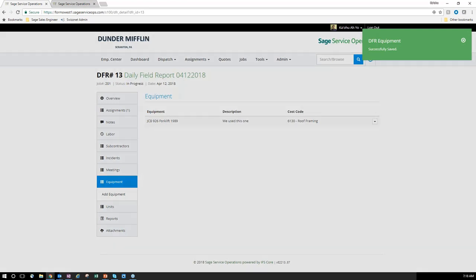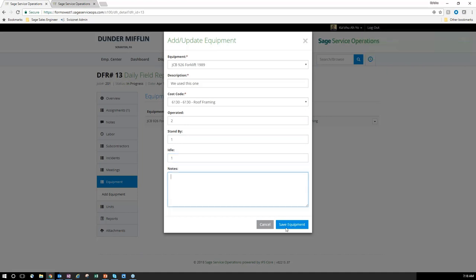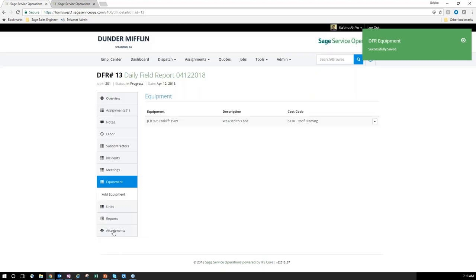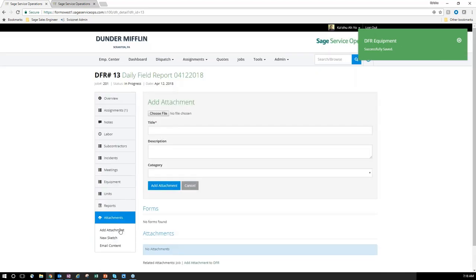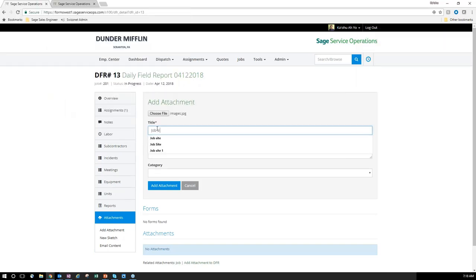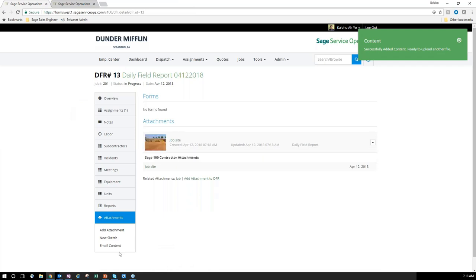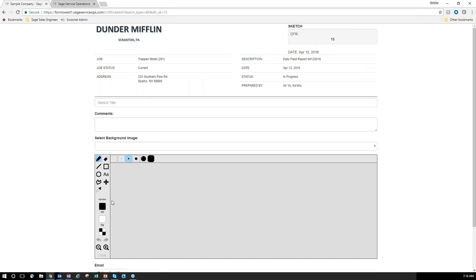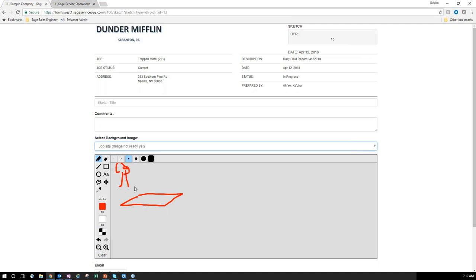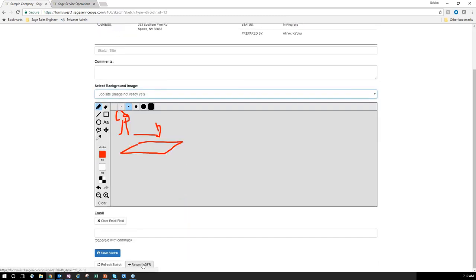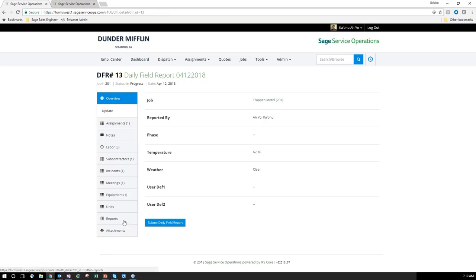Just like the purchase order, I can add job photos or attachments directly from the daily field report — adding a job site photo, providing descriptions, and easily pulling up the photo. I can mark it up to show where a pump or slab will go, drawing on it directly here. Whether you're tracking job photos or documents, all of that attaches directly to the daily field report to accumulate information.